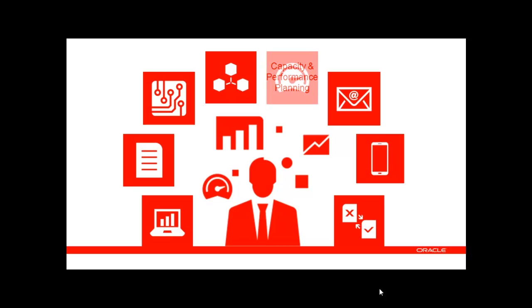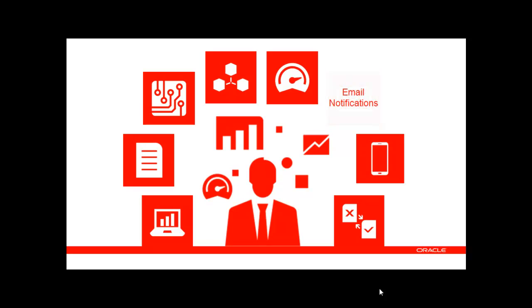Email notifications are completely refreshed and now customizable so that storage administrators get the information they want when they need it.